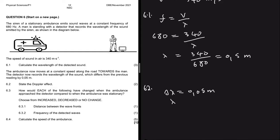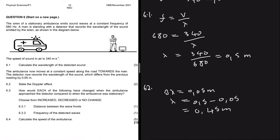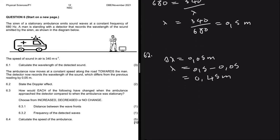The ambulance is moving towards the man, so the new wavelength of the detected sound will be 0.5 minus 0.05, which equals 0.45 meters. There's no explicit question asking us to do this yet, but from reading the statement it's clear the new detected wavelength is going to be 0.45 meters.